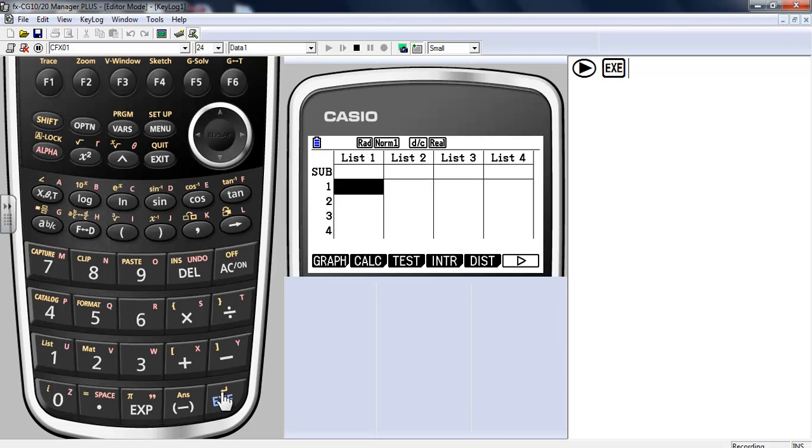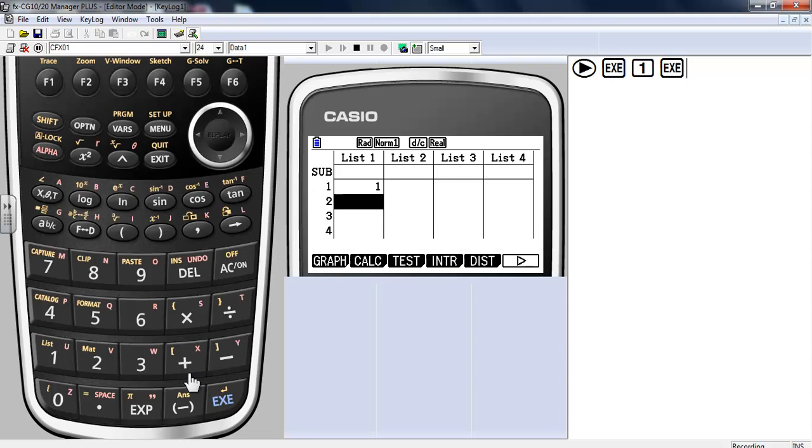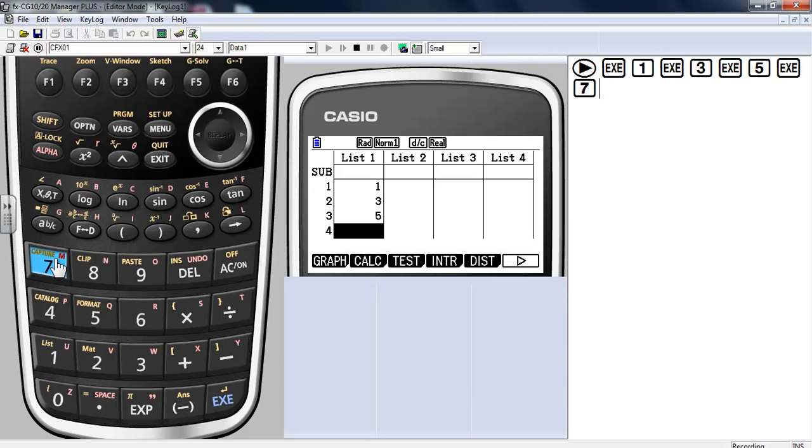Let's go back into our list 2. So we're going to go 1, 3, 5, 7, and 9.